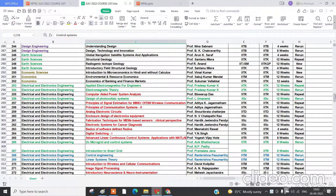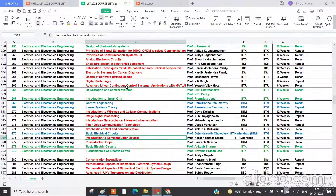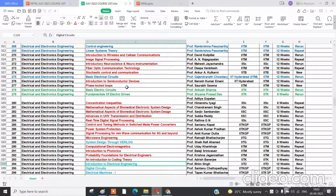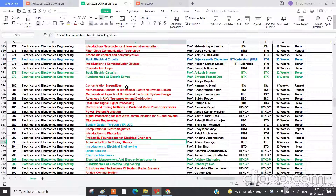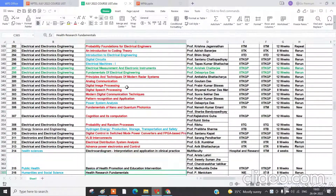I will provide assignment solutions for Applied Electromagnetics for Engineers, Electromagnetic Theory, Design of Photovoltaic Systems, DC Microgrid and Smart Grid, Control Engineering, Linear System Theory, Basic Electrical, Basic Electronics, Fundamentals of Electrical Drives, System Design through VLSI, Introduction to Electrical Engineering, Digital Circuits, Electrical Machines, Electrical Measurement and Electronic Instruments, Fundamentals of Electrical Engineering, and Power System Engineering.